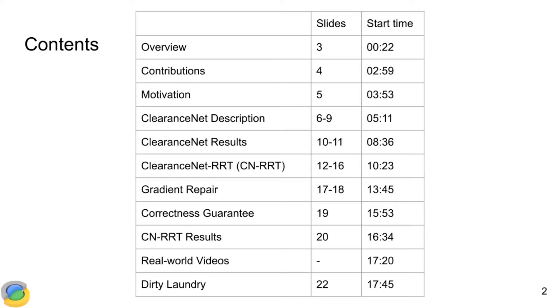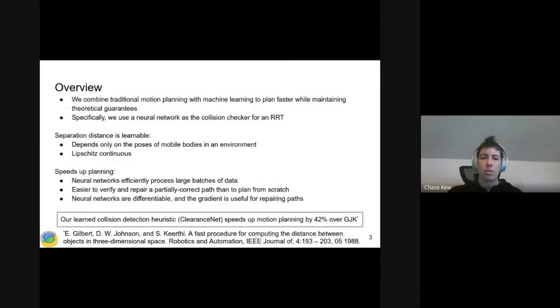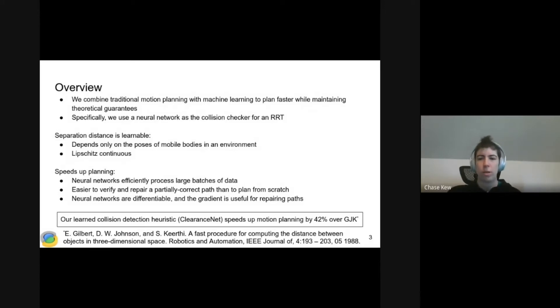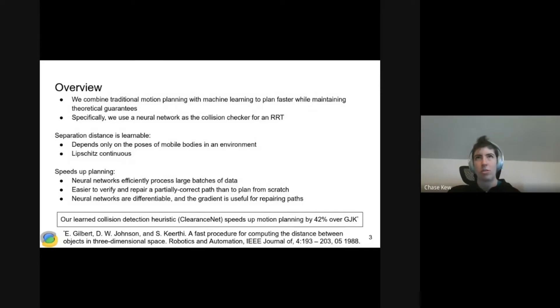Here's an overview of the talk, mostly for people who want to skip ahead to specific sections. The 50,000-foot view of this work is that we're combining traditional motion planning with machine learning to plan faster while maintaining theoretical guarantees about completeness and correctness.